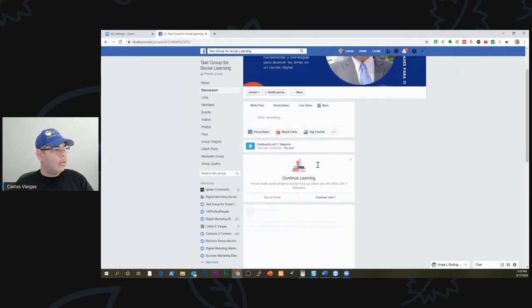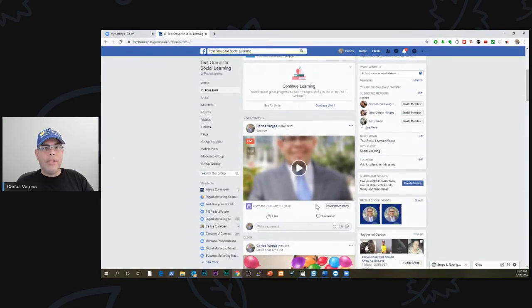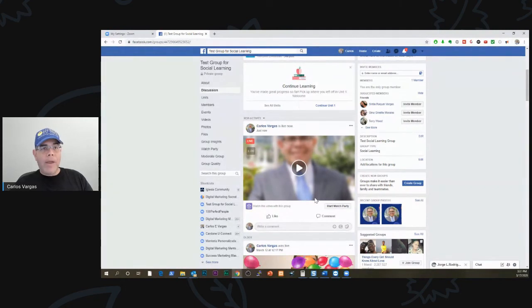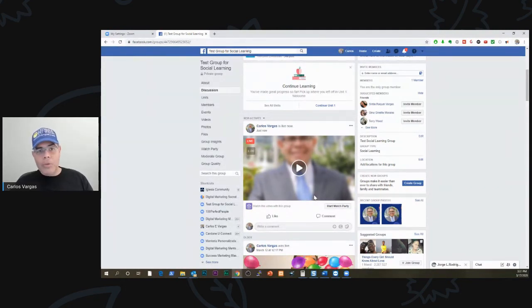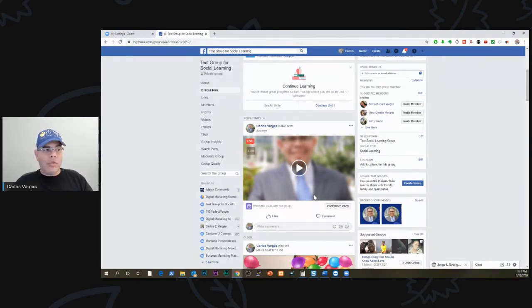There's my live. So right there I am going live directly from Zoom without having to do anything else, without the webinar license and without anything. This is built into the Zoom platform.